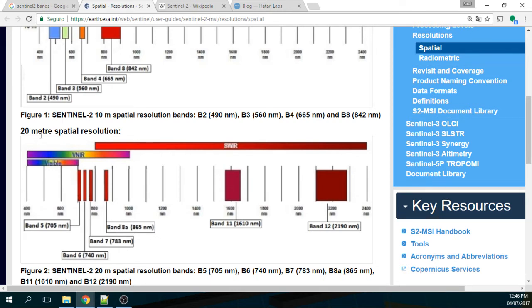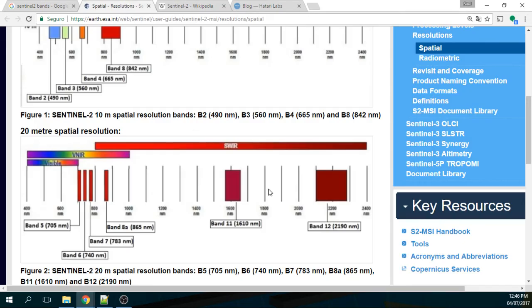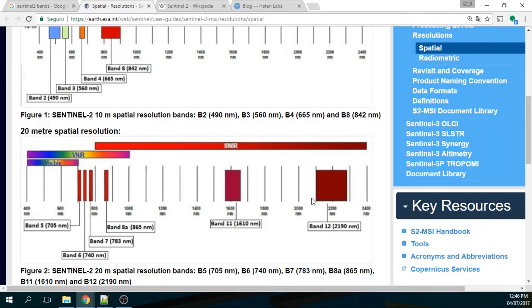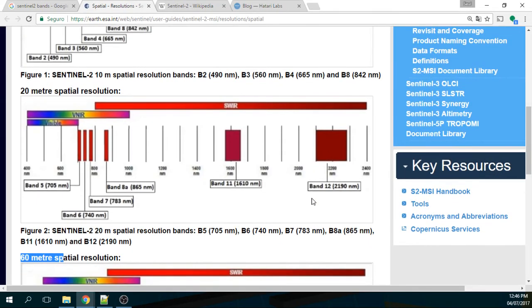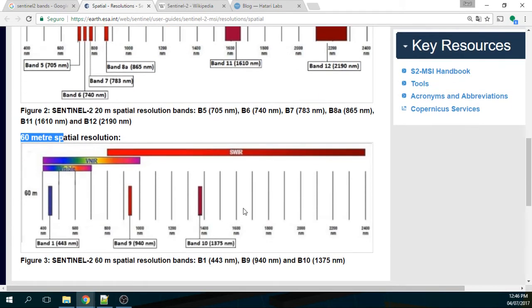As well there are band 11 and band 12, those are related for another study. And as well there is another overlapping that is band 9, band 1 and band 10.